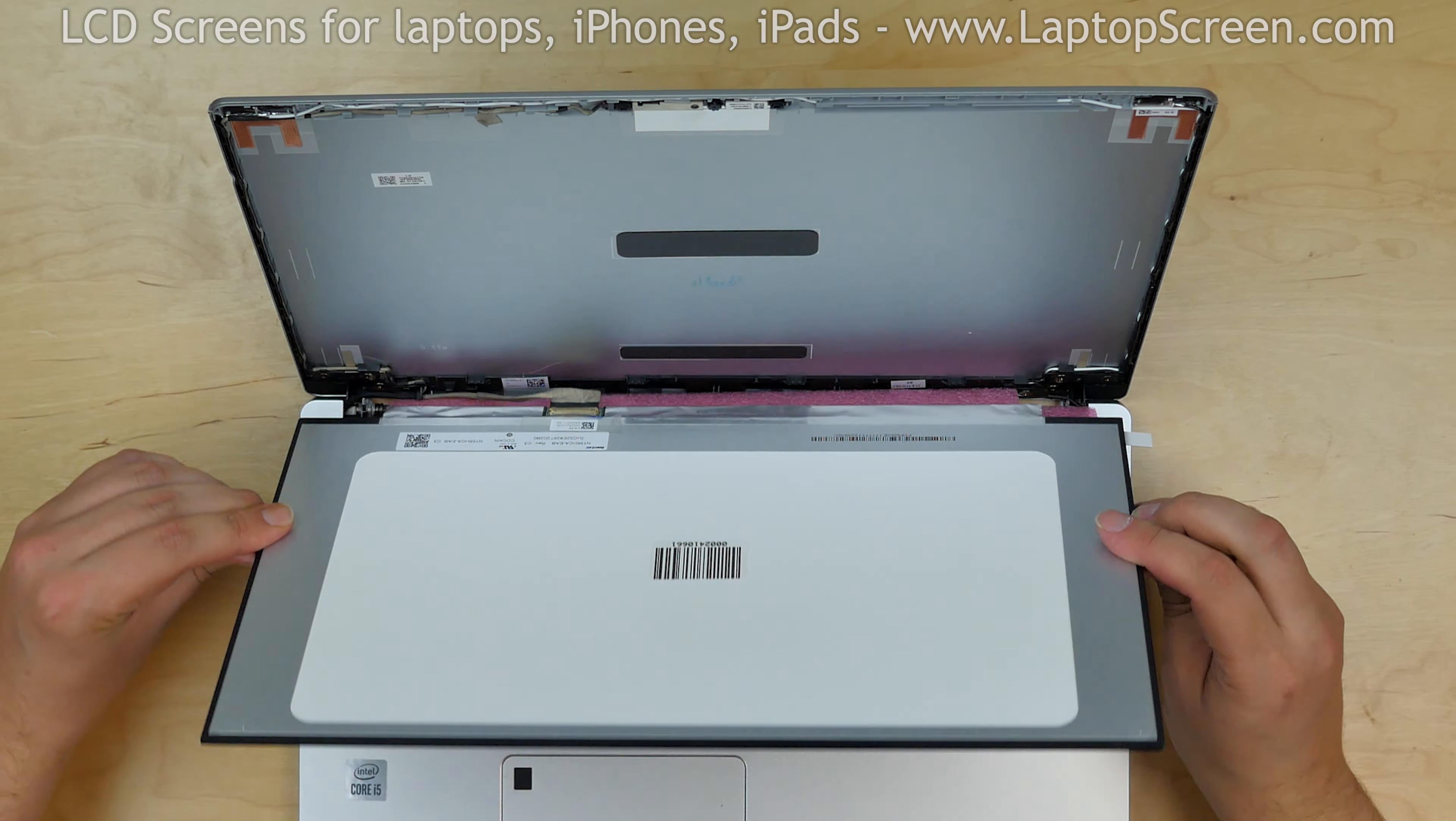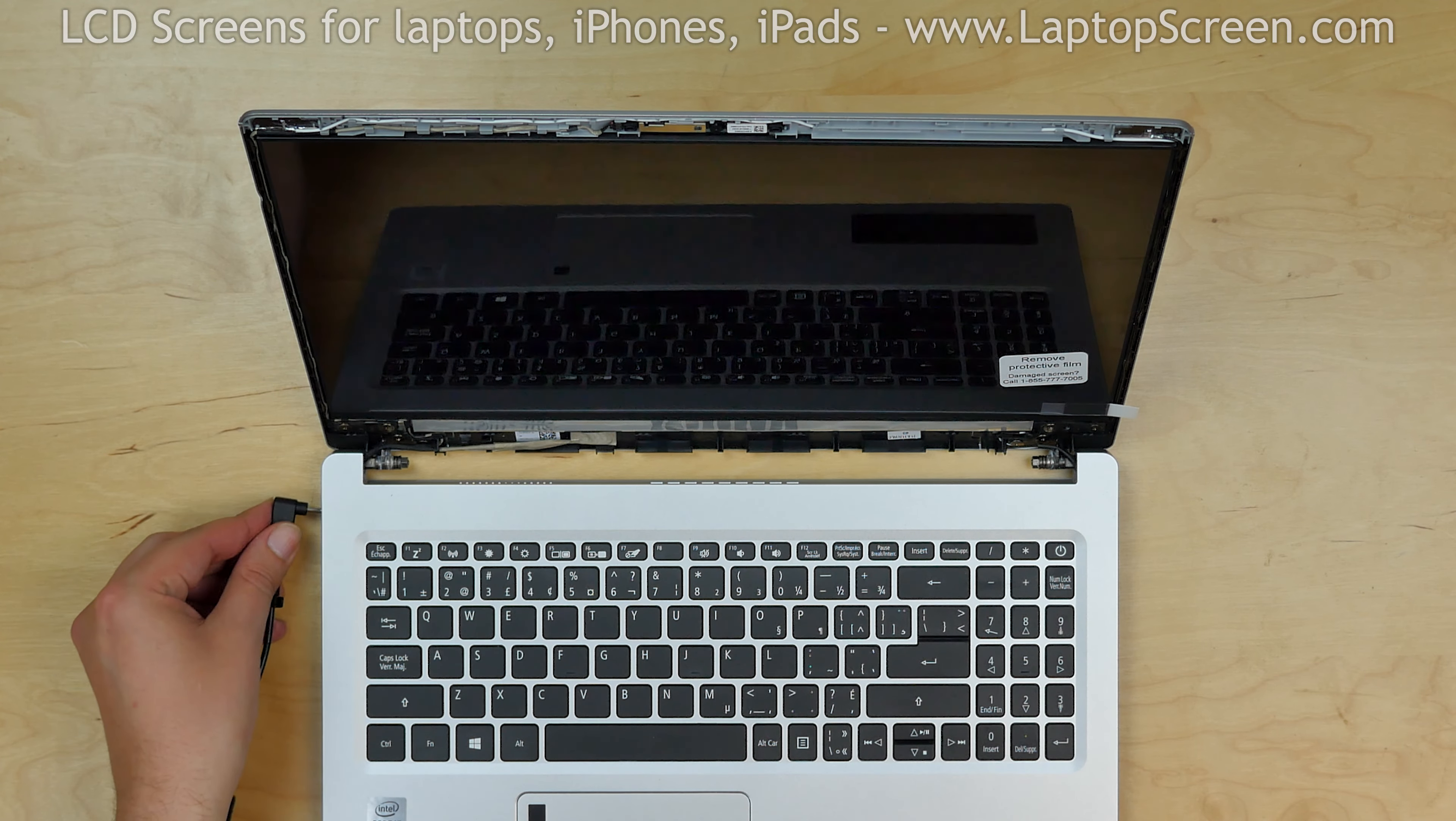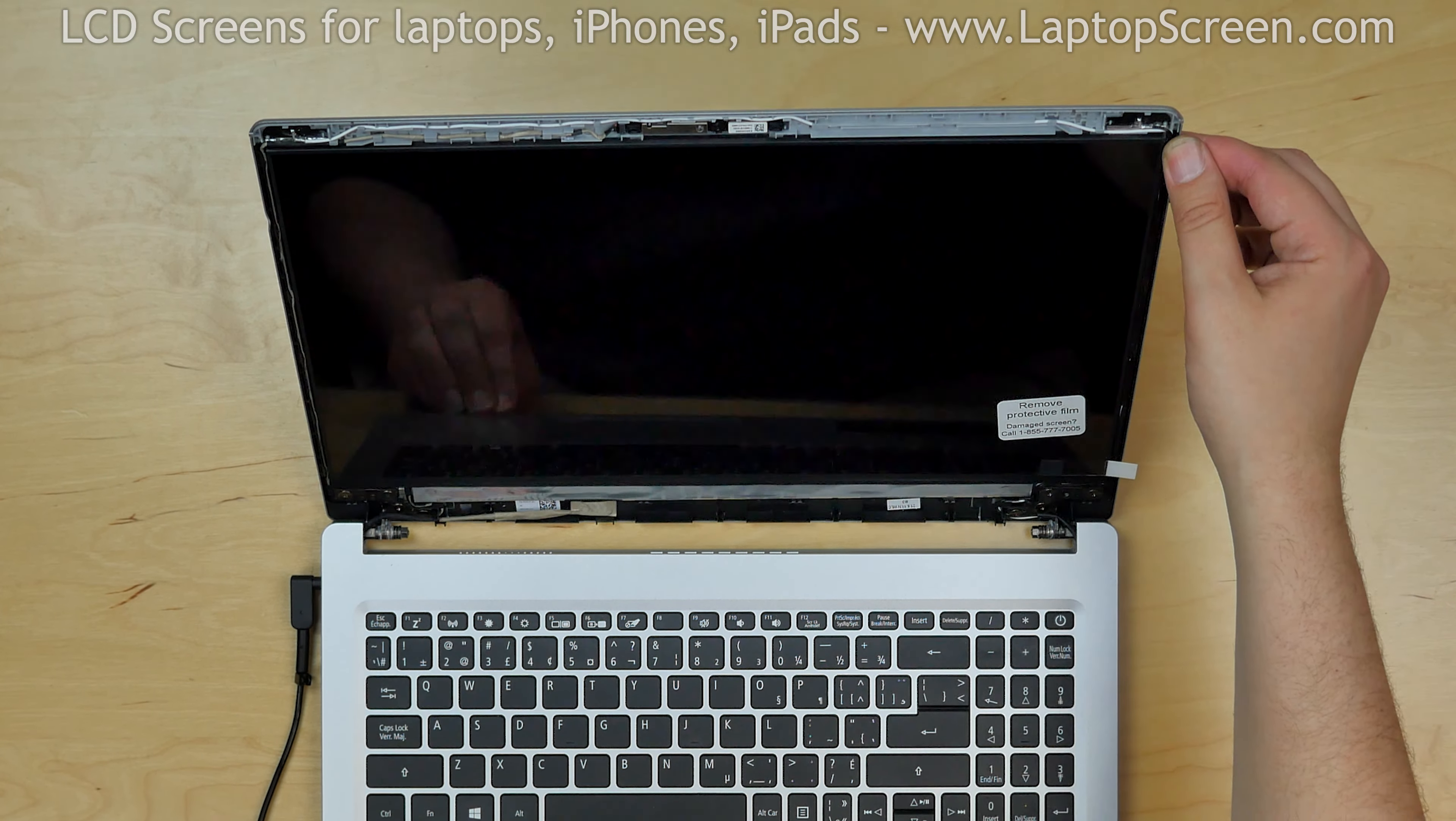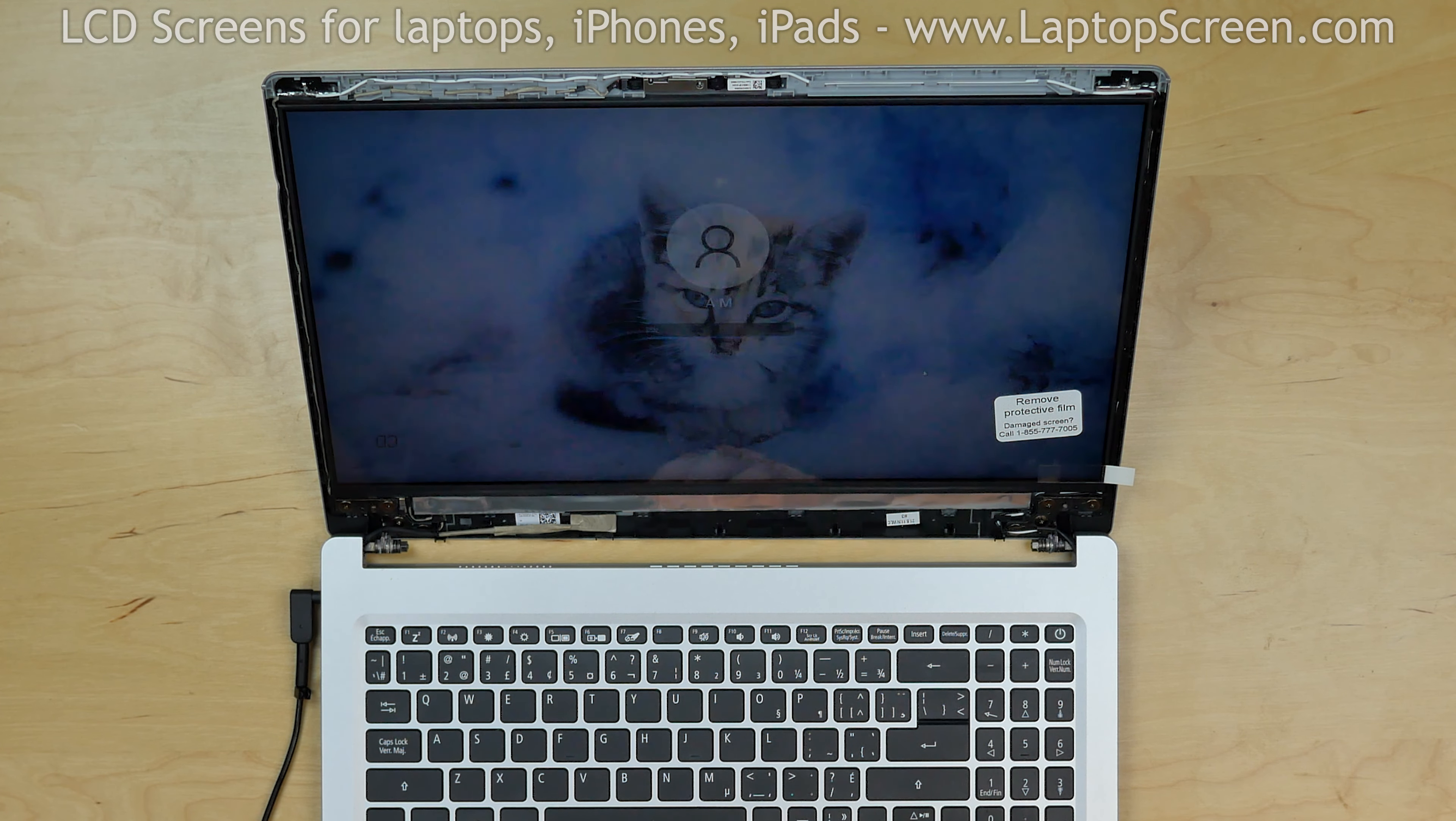Now we can test the new screen. Lift the screen up and lean it against the back cover. We need to reconnect the power cord, otherwise this laptop won't start. Press the power button. The start-up graphics appear and we can finish the installation process. Turn the laptop off.